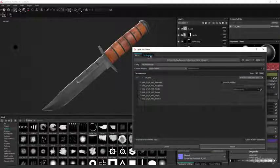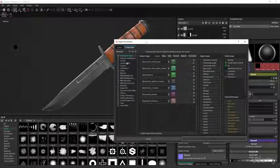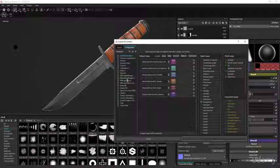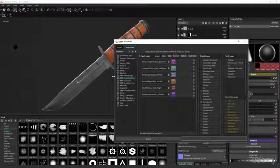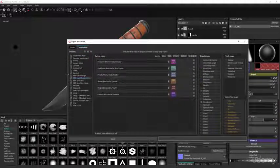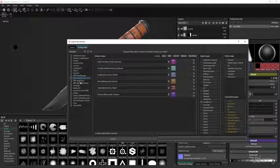And then ultimately we're gonna show how to do the exporting of the specific textures like your albedo, your metallic and roughness map out of Substance so that you can get it into your game engine of choice.